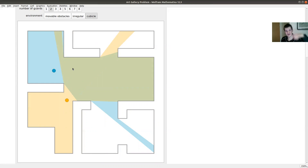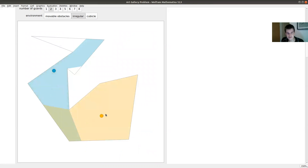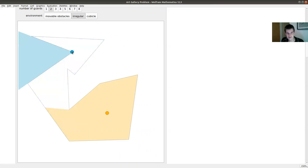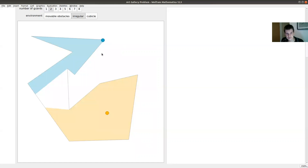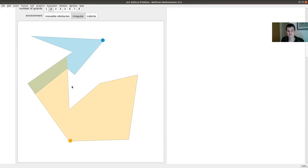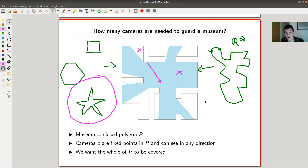The demonstration is linked in the description — it's very nice. You can also change the shape. For example, put a camera here and then here, and in this case you see that two cameras actually do suffice — the whole shape is covered. Some areas are covered by both cameras, but the question is only to cover everything by at least one camera.